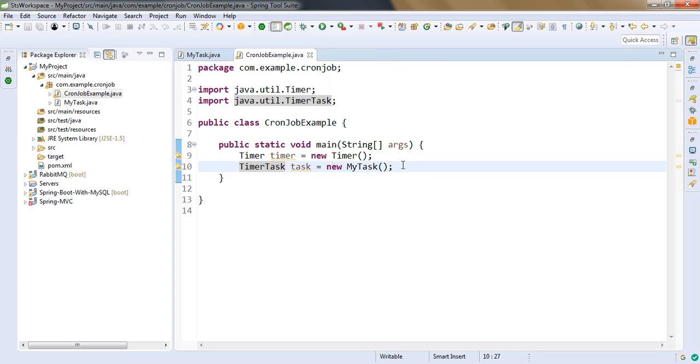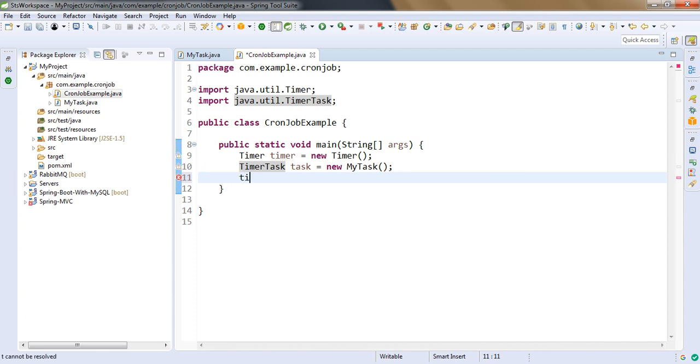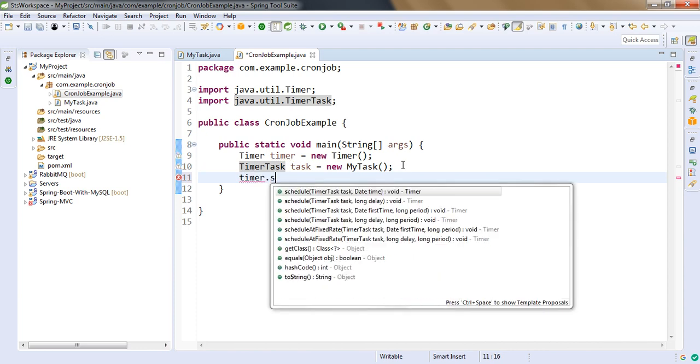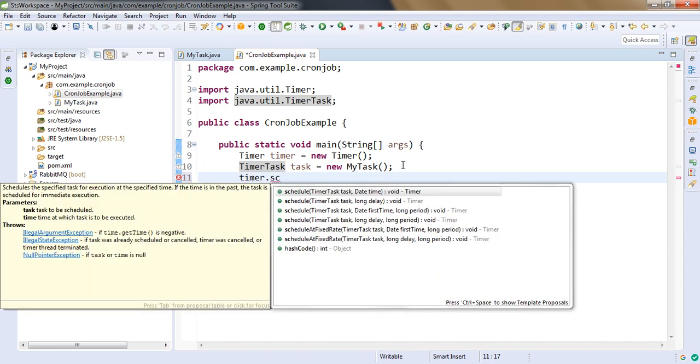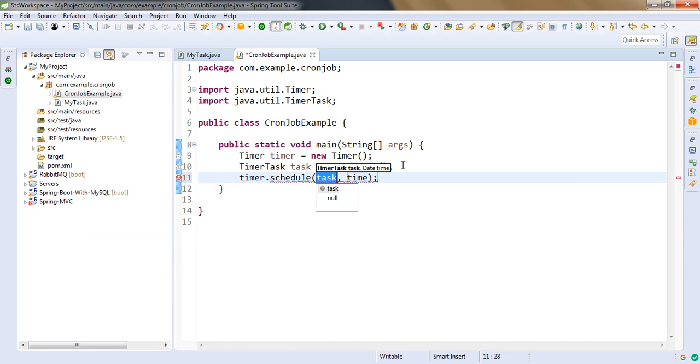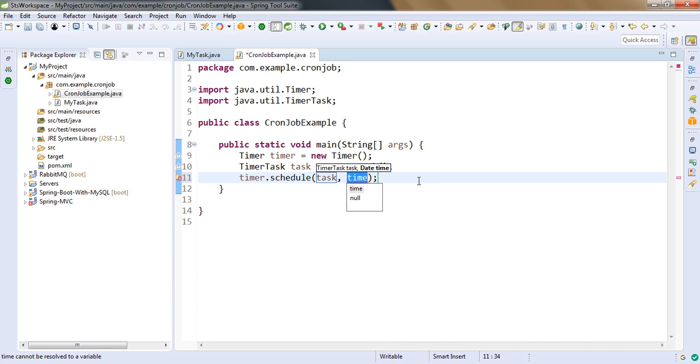Now the last thing is we need to call the schedule method of timer. And here the first parameter is our task, that is the object of TimerTask. The second parameter is delay. This means that after our application starts, after how many seconds or basically milliseconds in this case.